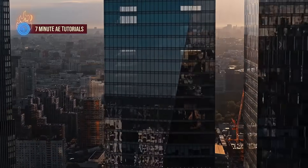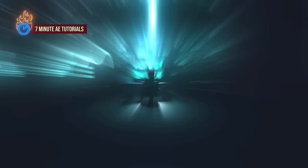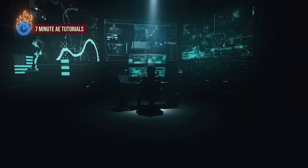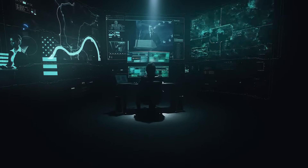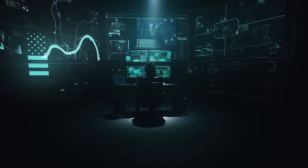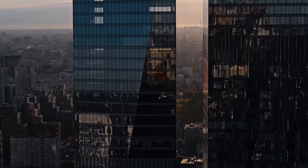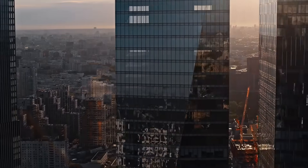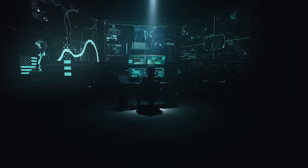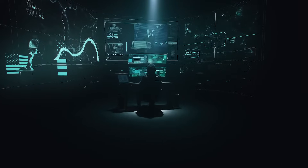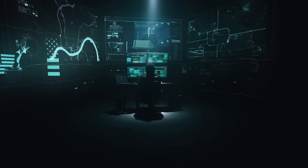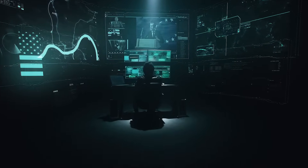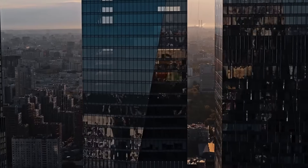Hey everybody and welcome back to 7 Minute AE Tutorials. In this episode I'm going to show you how to make these simple, yet effective, push in and pull out transitions. We'll be using one layer and saving them as animation presets so you can add these to your library of transitions and bring them in with just the click of a button. And you'll get a ton of tips, tricks, and shortcuts along the way.